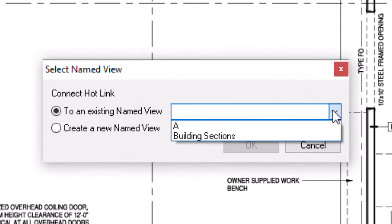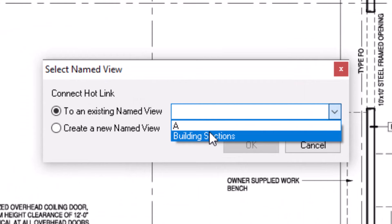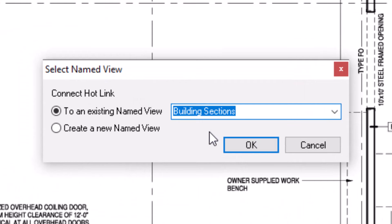The select named view window appears. Select the existing named view from the drop-down list to connect it to the hotlink, then click OK.